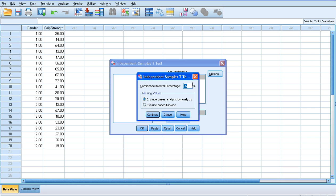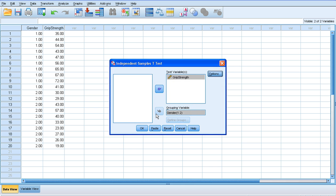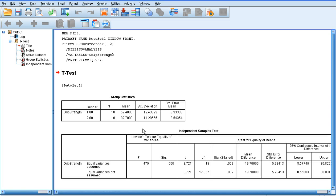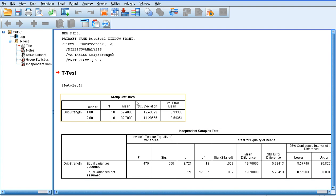We click our options, make sure that the confidence interval percentage is set at 95%, which it is. We're going to click continue, and then we're going to click OK. And SPSS will run the analysis for us.